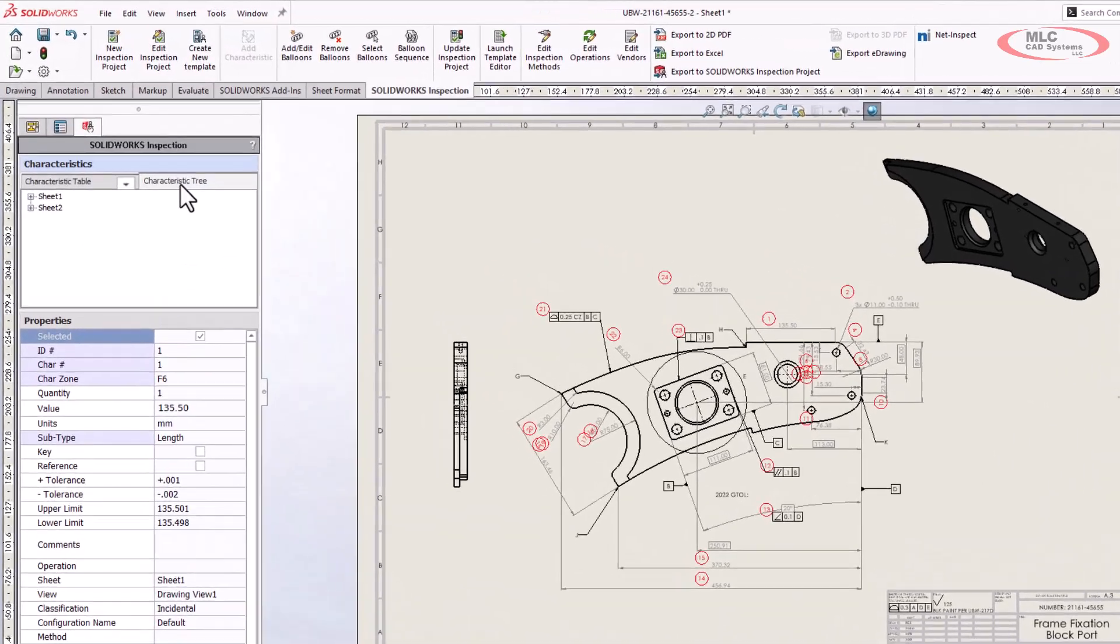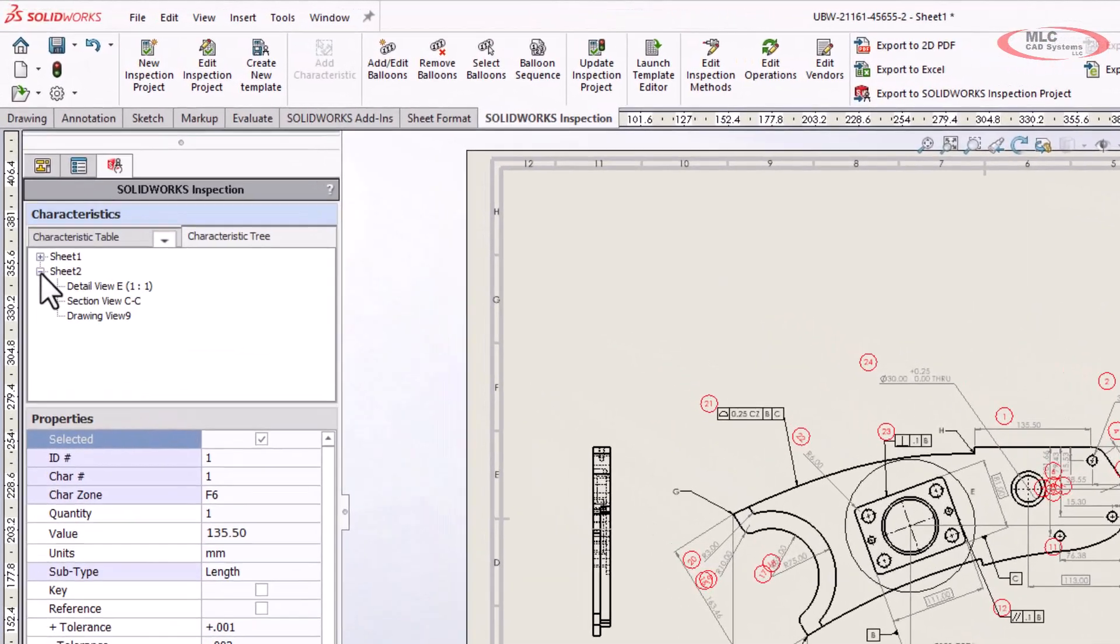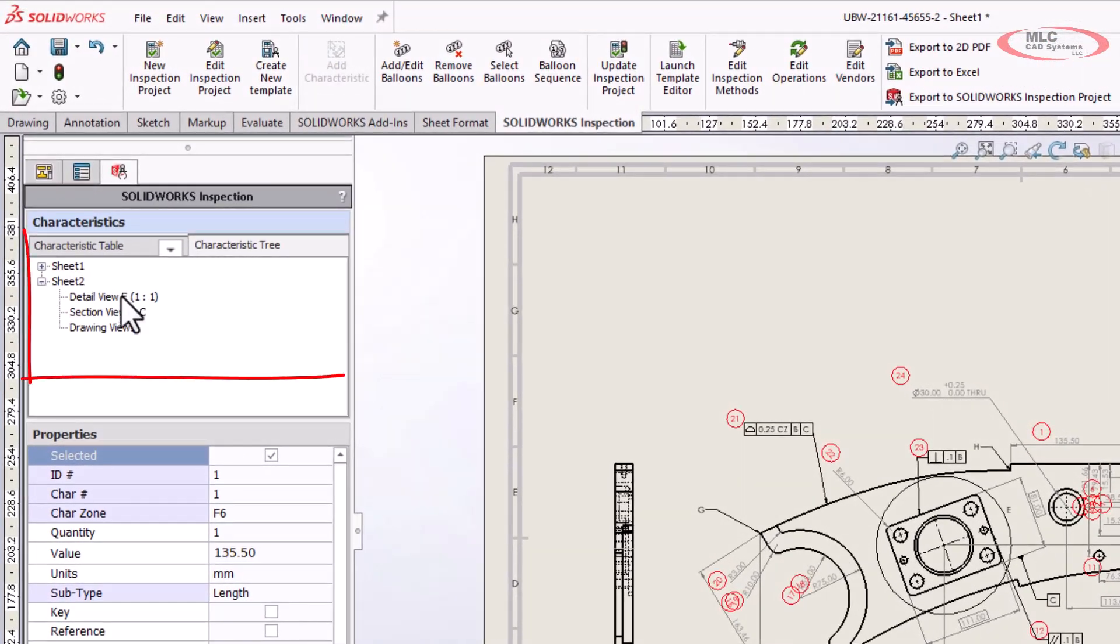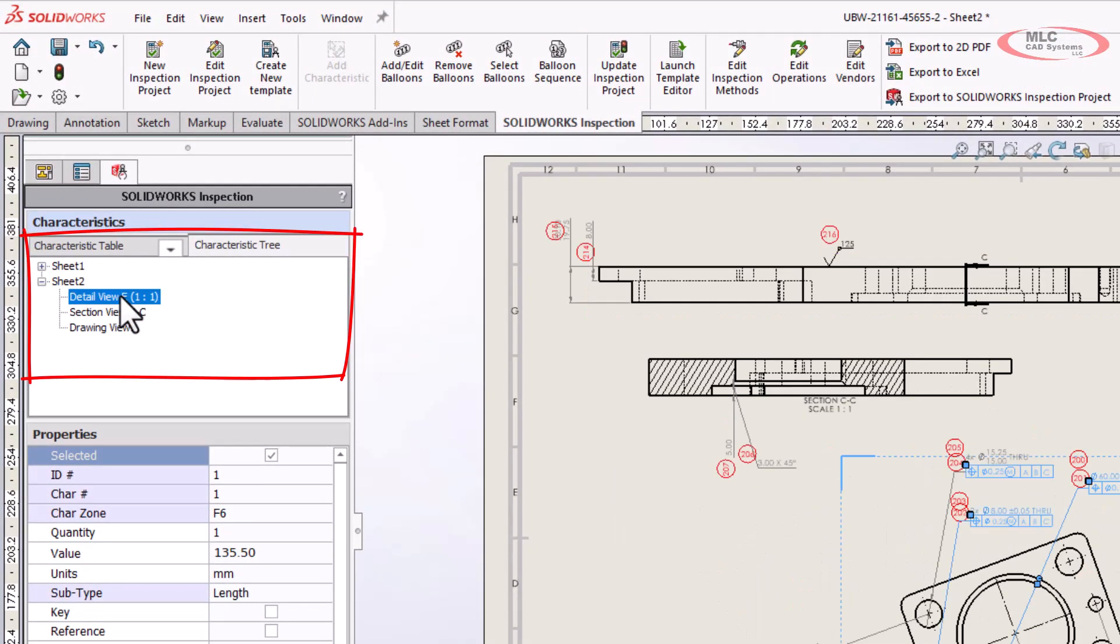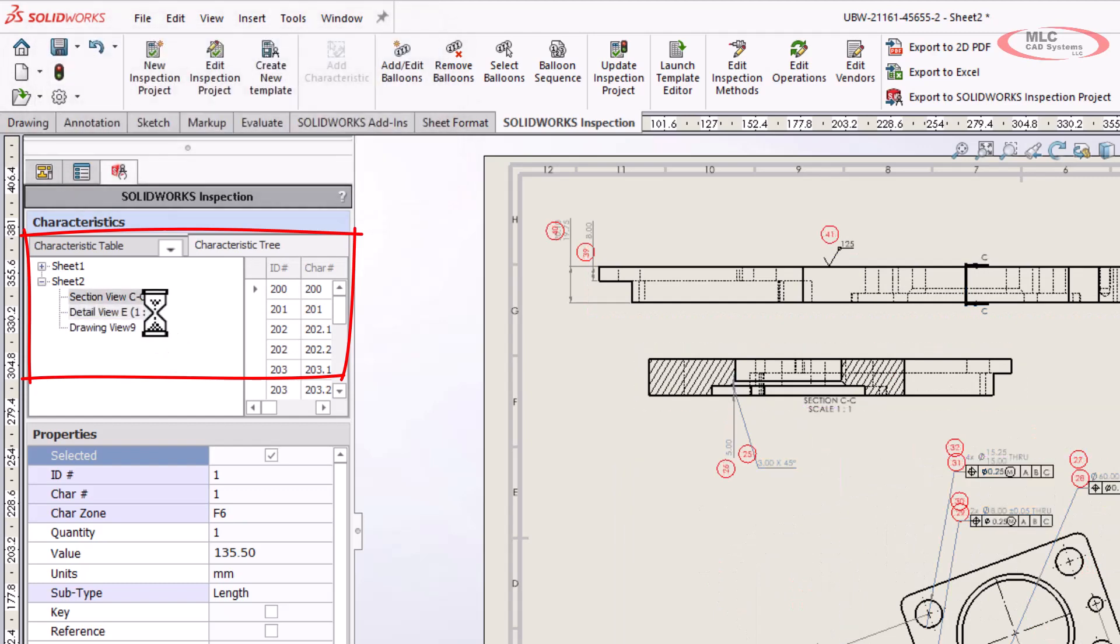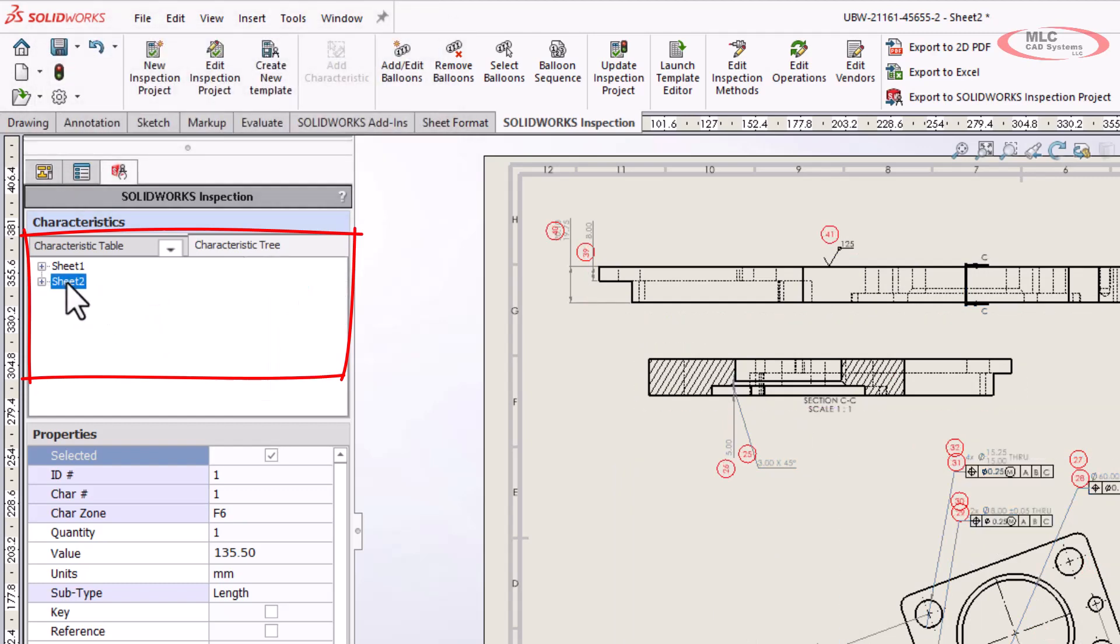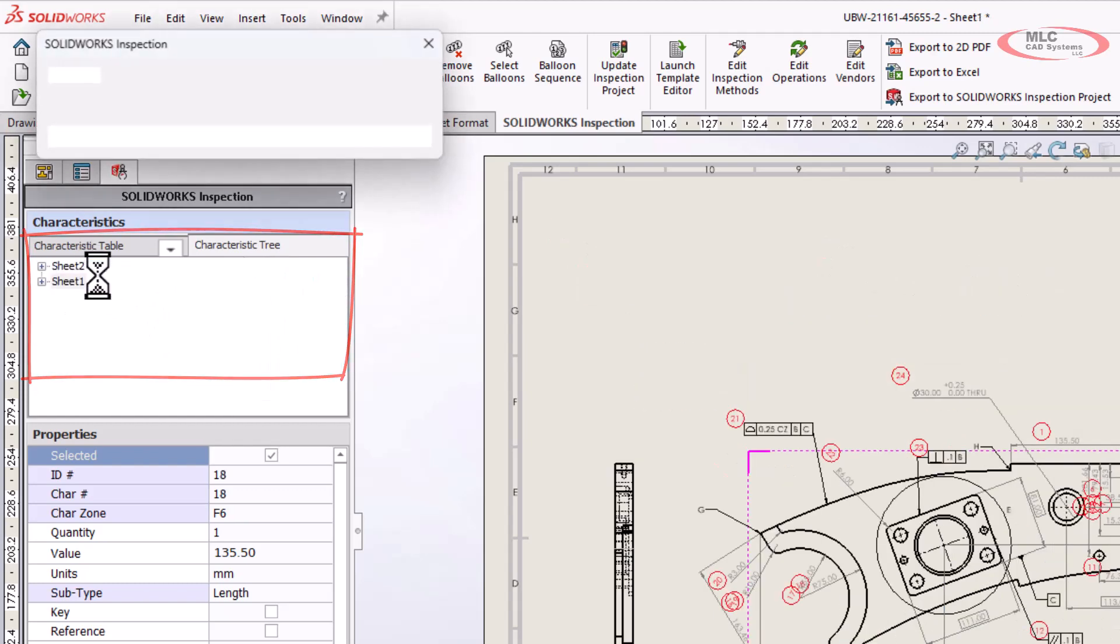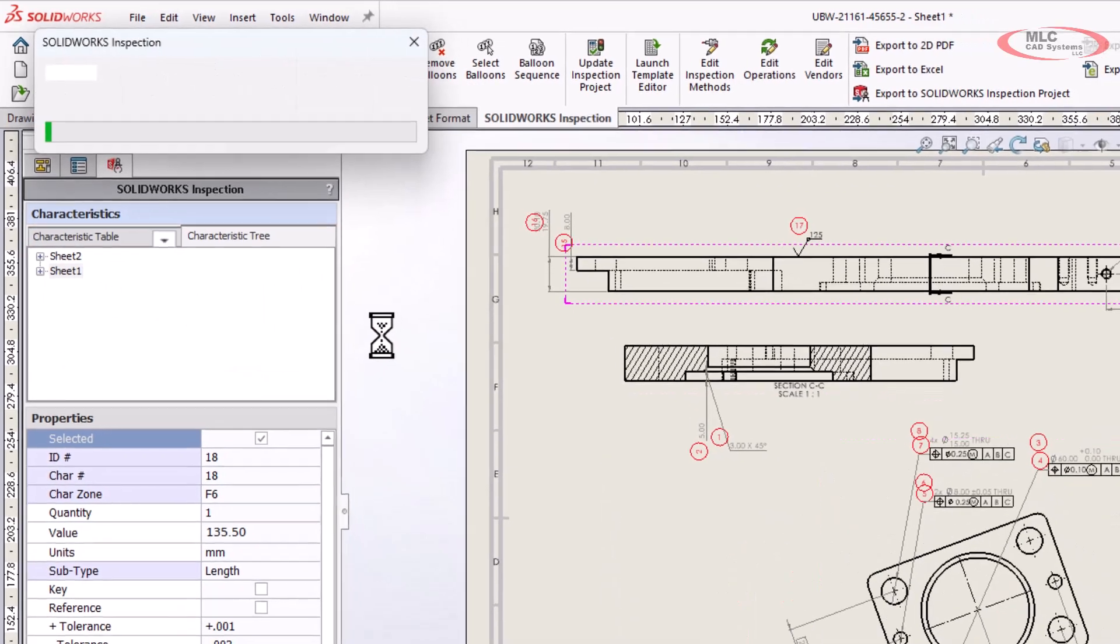We can now view sheet and drawing views in the characteristic tree, and we can reorder balloons simply by dragging and dropping to reorder views or sheets.